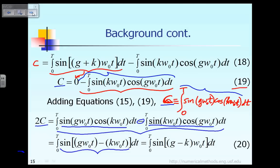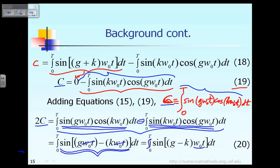The function inside the integral from 0 to T, combining both terms, is exactly equal to one combined sine term. We can factorize ω₀t, giving equation 20: the integral from 0 to T of sin((g − k)·ω₀t) dt.